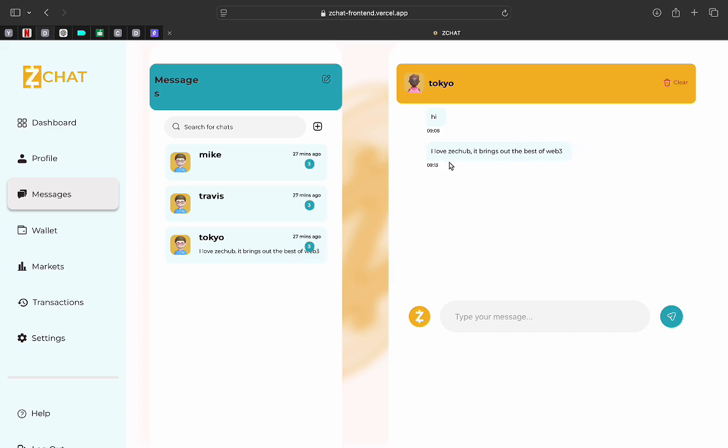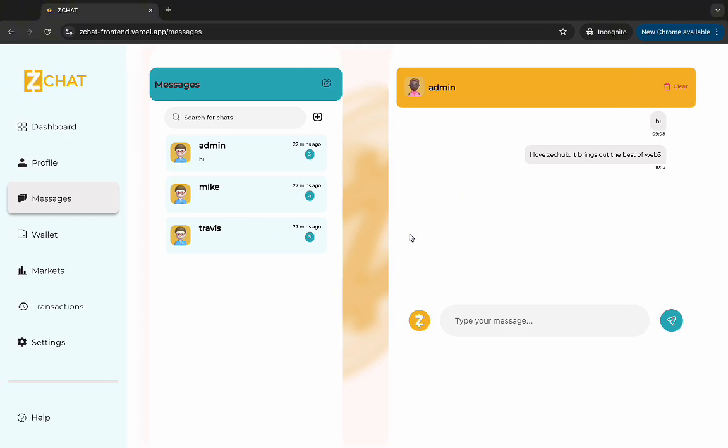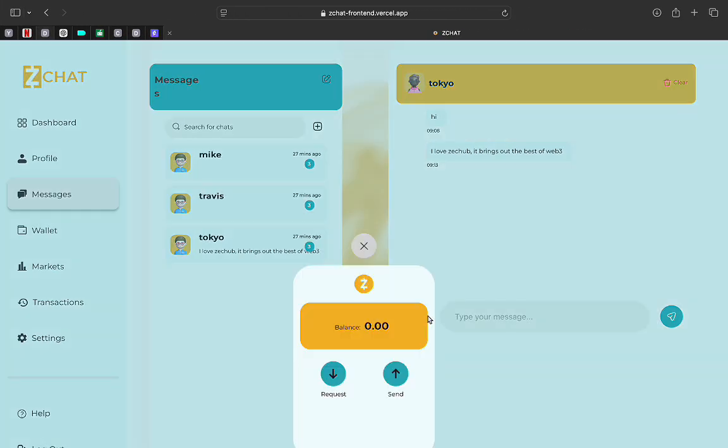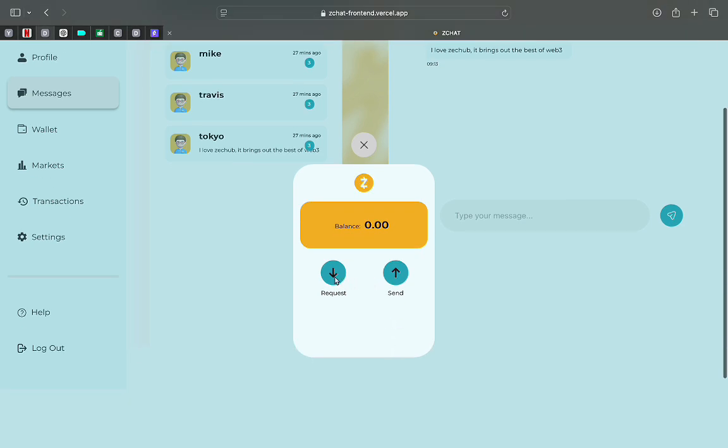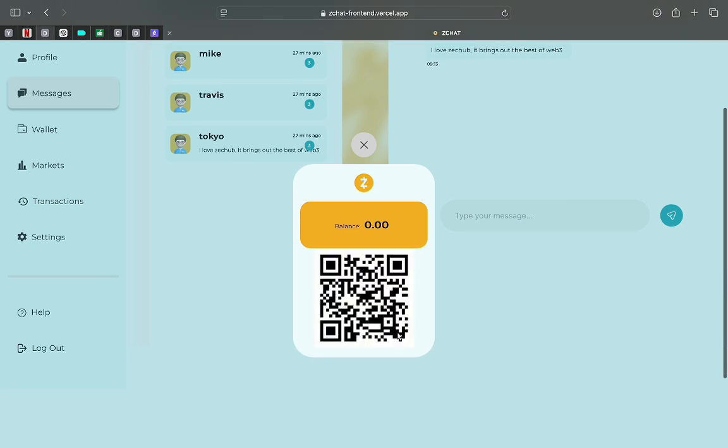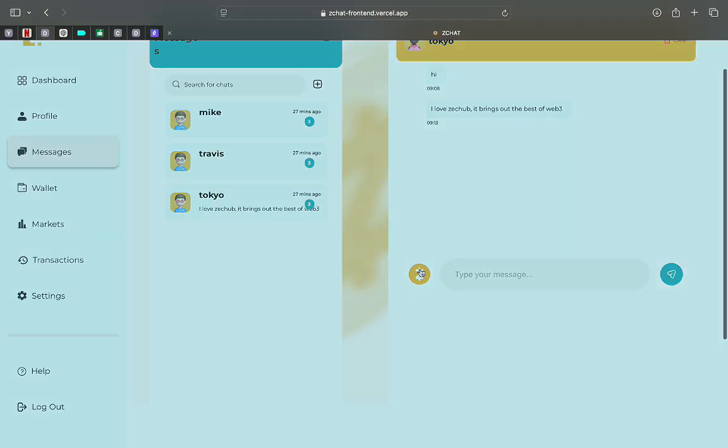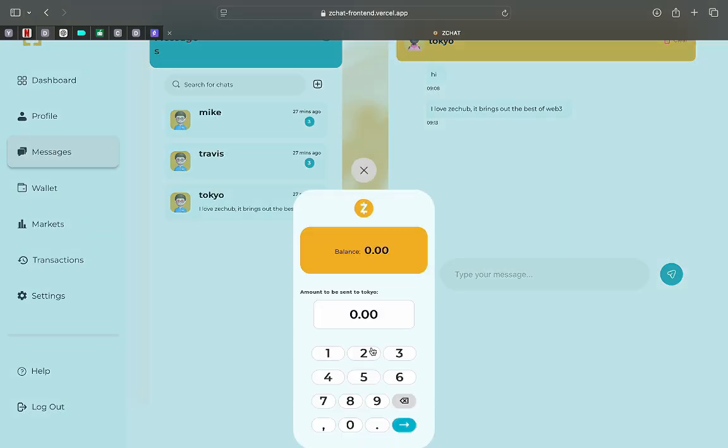I can then decide to send Tokyo some ZC. So I'll click the Z. Then I can click on request to see the barcode, which you can use to receive money. It's not done completely, but we're going to send now. So we'll click send.